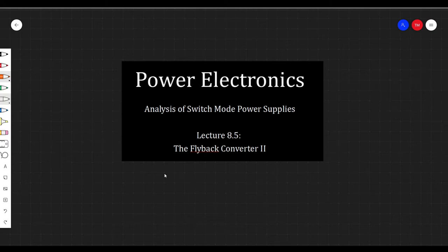Hey everyone, welcome back to Power Electronics. Today we're going to be looking deeper into the flyback converter. Last time we talked about the flyback transformer, and that was absolutely necessary to understand how this converter works.